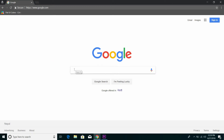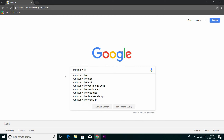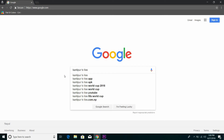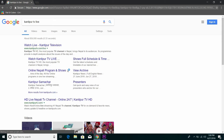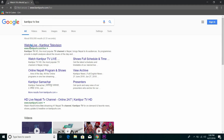The first thing you need to do is go to Google and type K-A-N-T-I-P-U-R, Kantipur TV Live, then press enter. Now go to Watch Live and just wait for a moment.